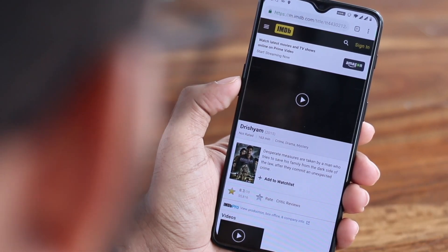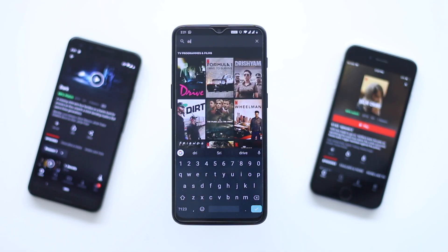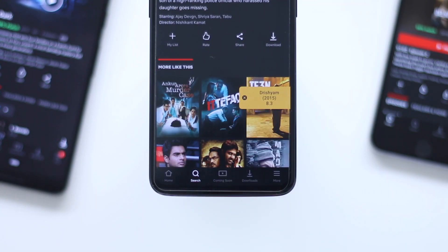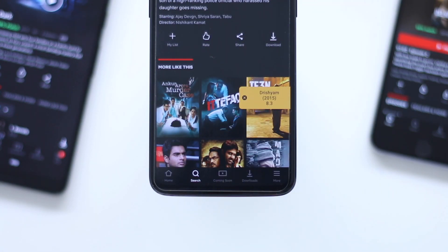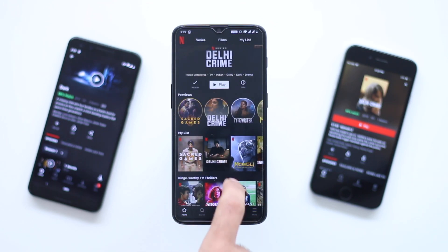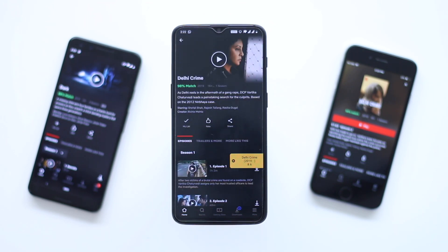A better way would be to use this Flutter app. It shows you the IMDB rating in the most unobtrusive way, so you can better understand what's worth watching and what's not. Like Drishyam has 8.3, so that's a green signal — I better download it for my commute. I personally don't pick movies less than 7, and for shows, the bar is set at 8.